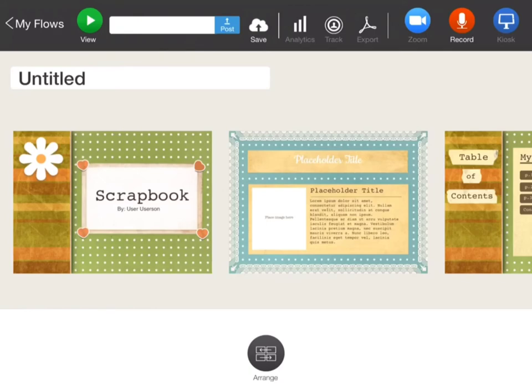Again, you can view it, save it onto your iCloud, check analytics, track it, export PDFs, and zoom. For zoom and the kiosk mode, you will have to upgrade.